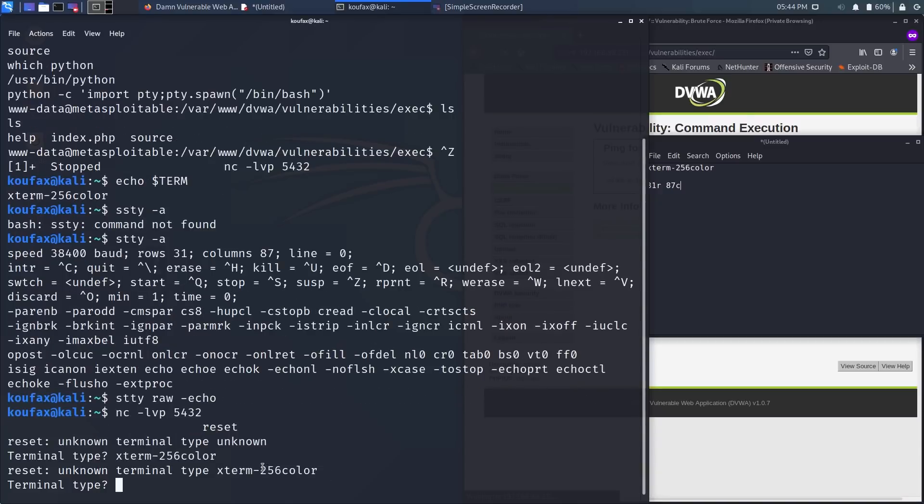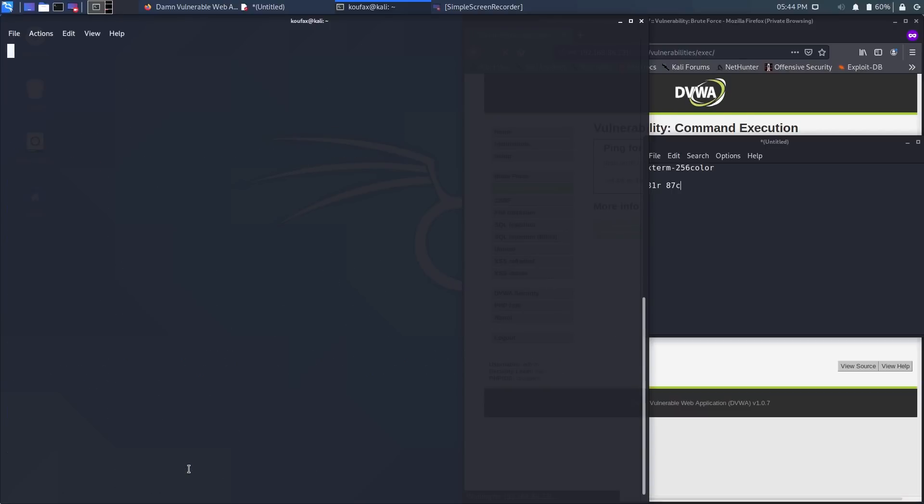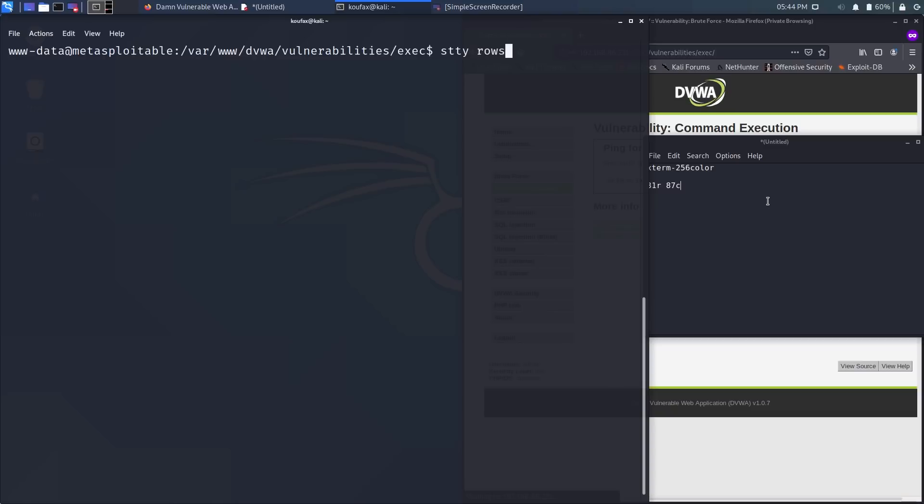So you might run into this error. I've tried this on Ubuntu and Kali Linux. On Ubuntu, I was able to do this just fine, but on Kali Linux, it just doesn't want the 256color part. So I just specify xterm, and that works. Yep, and we're back here. And then now we just have to specify the number of rows and columns. I'm going to specify stty rows 31 and then columns 87.